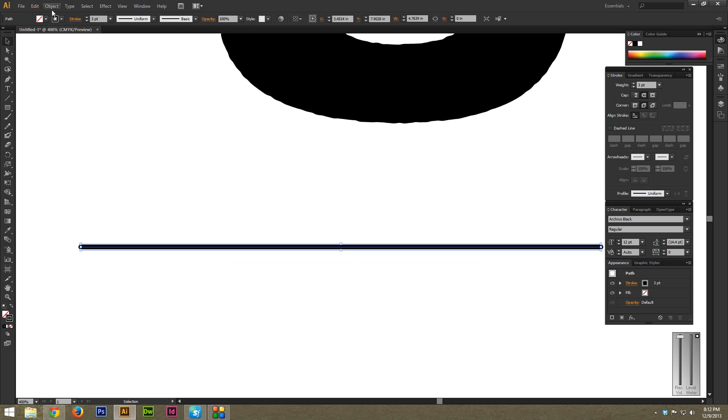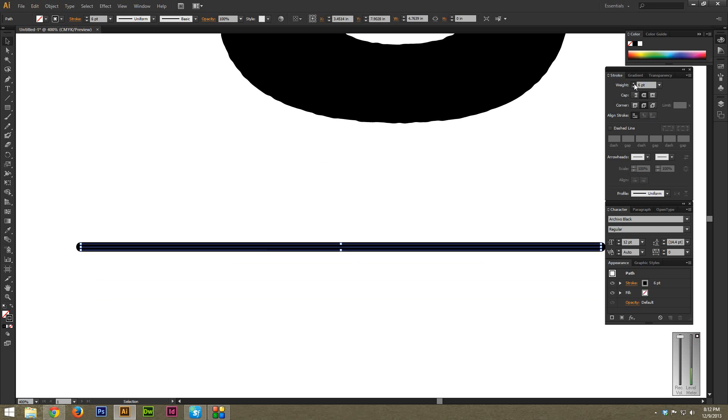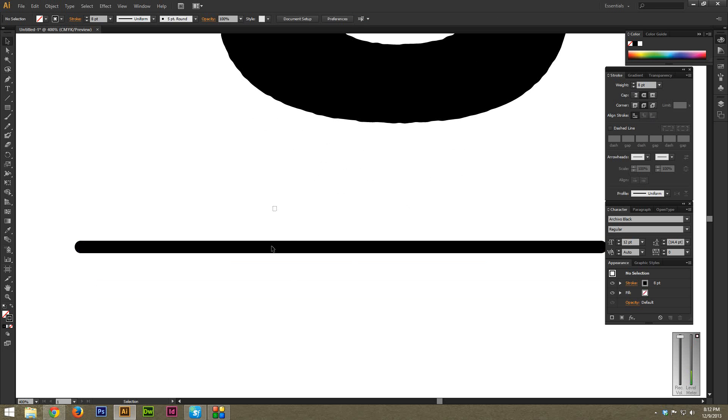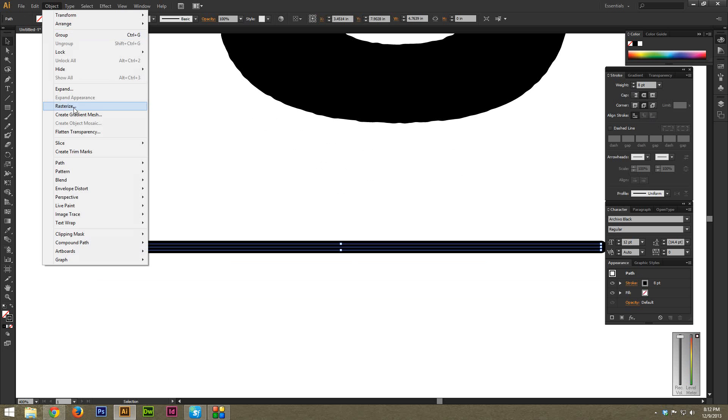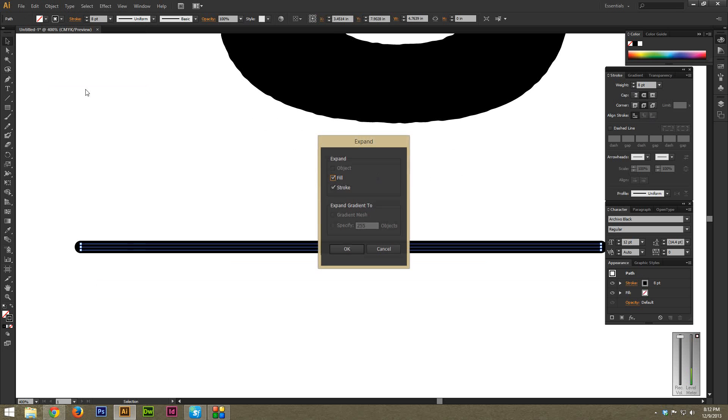Now I'm just going to, let's actually make the weight a little bit thicker. Go to Object, Expand. We don't want the stroke, so I'm just expanding the stroke.